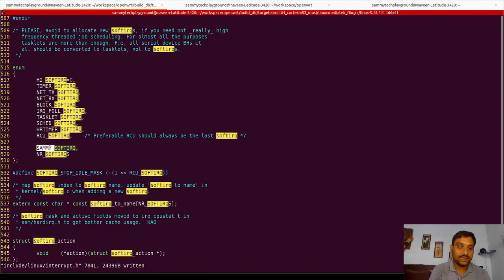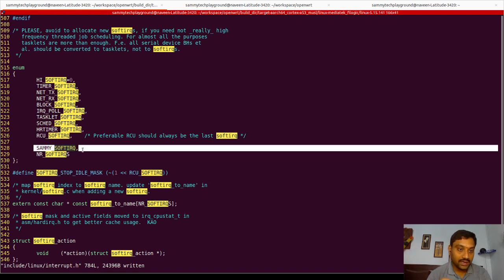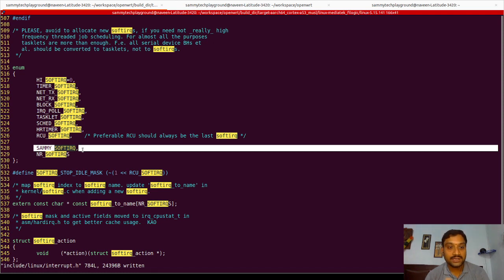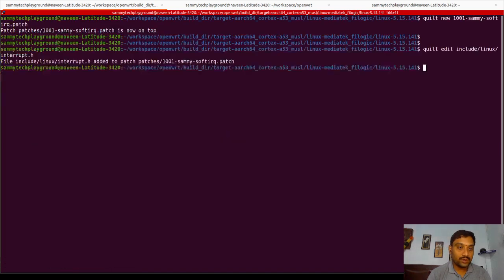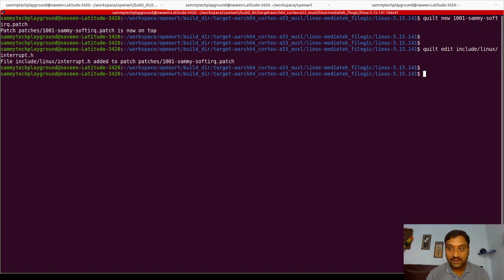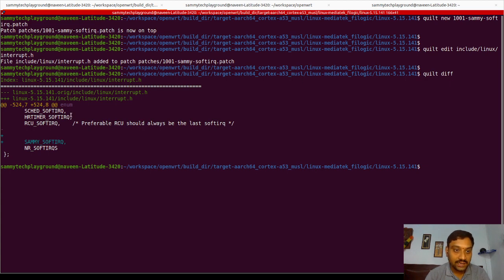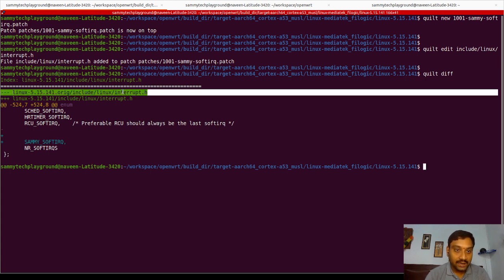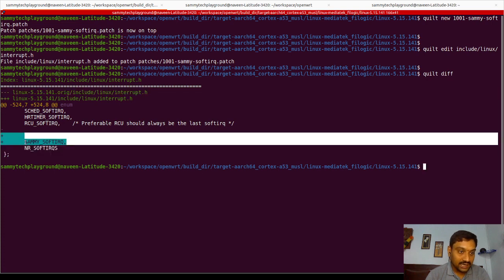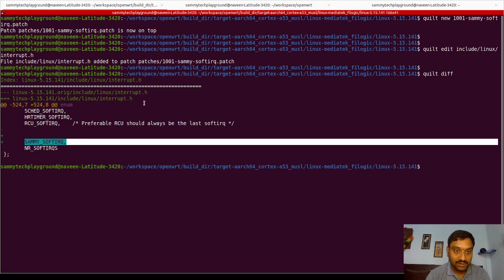Now we will see how to enable this enum. Once you have added the custom enum to indicate the new soft IRQ you are going to create, you need to enable a few more things to make sure the kernel recognizes it. I will quit this file before going to edit the second file. Let's use `quilt diff` to see the changes made so far. In `linux/interrupt.h` we have created two lines — the first is a newline, and the second is the added enum.